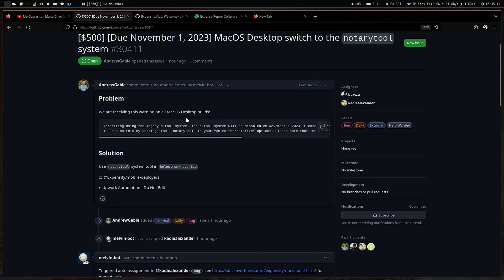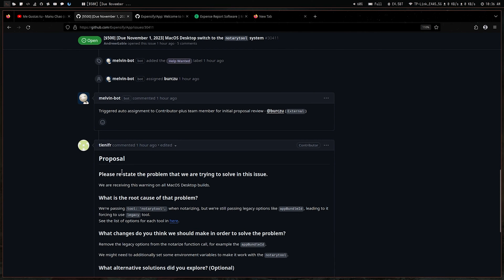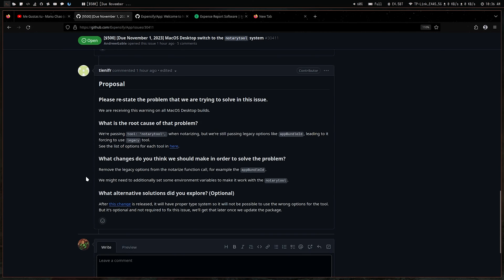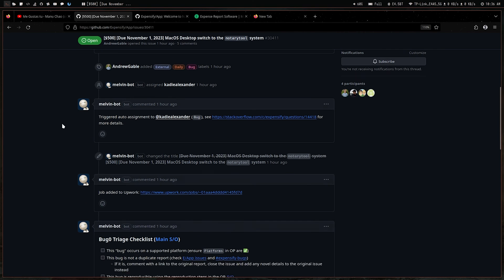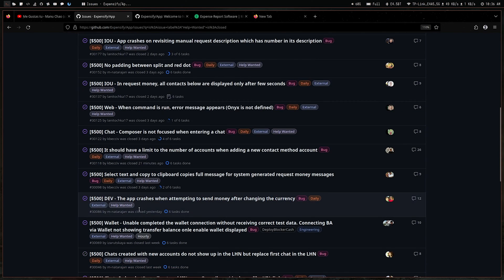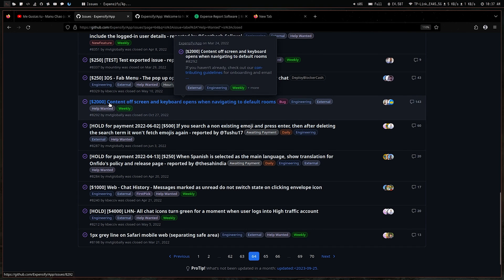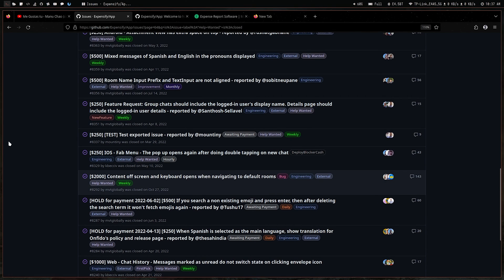This issue says you have to solve a macOS desktop switch to notary tool — they're receiving some warnings in their macOS desktop build. If you can find out what's going on and propose a solution, like this contributor from Upwork did, and if that proposal gets accepted, you'll get $500. When I used to do this, it used to be $1500, but now it's down to $500. Looking at closed issues, some older ones were $4000, $2000, or $1000.